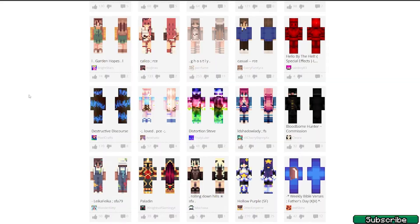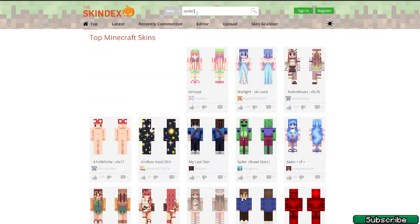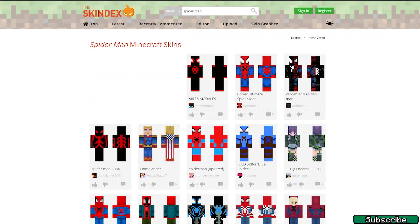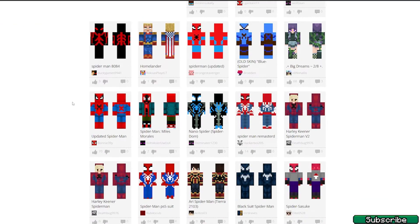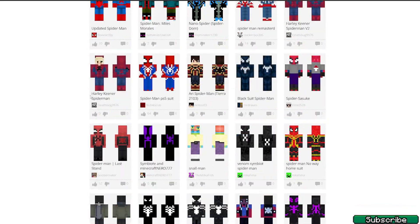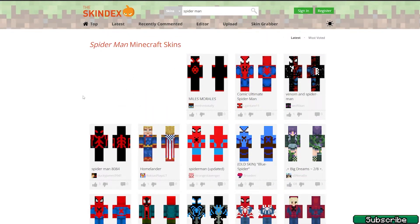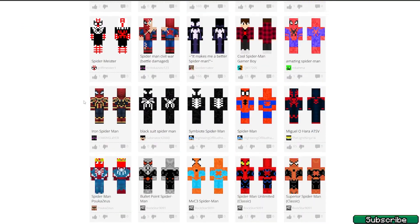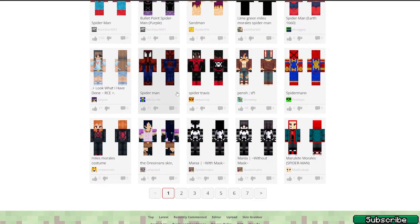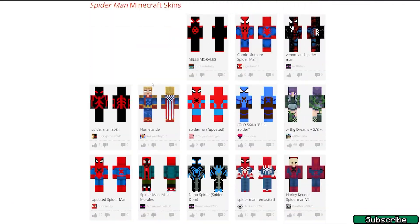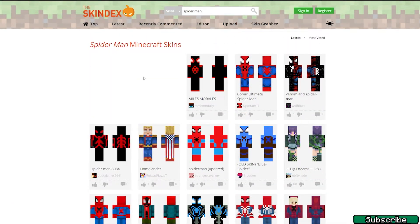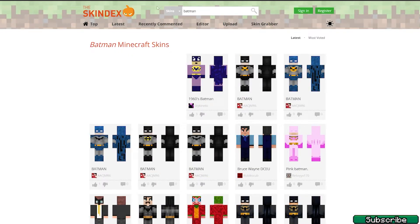You can search for the skin you are looking for. Let's say I'm looking for a Spider-Man skin, so I'll type in 'Spider-Man' and choose the one I like most. Or you can search for something else — Batman, for example — so I'll type in 'Batman.'